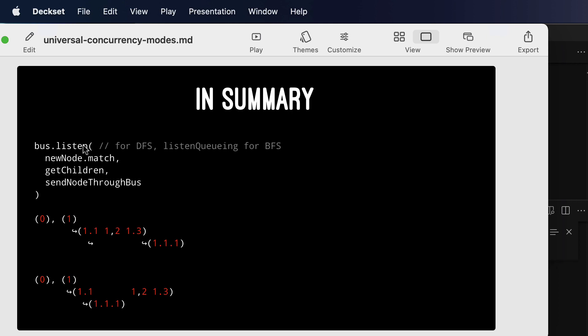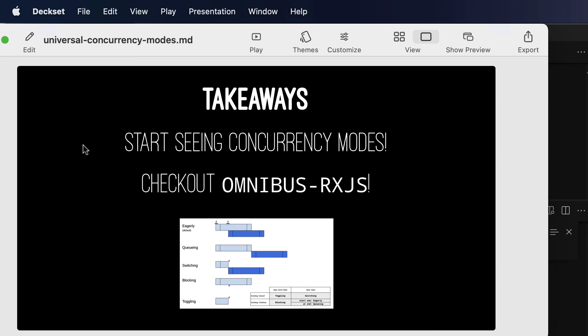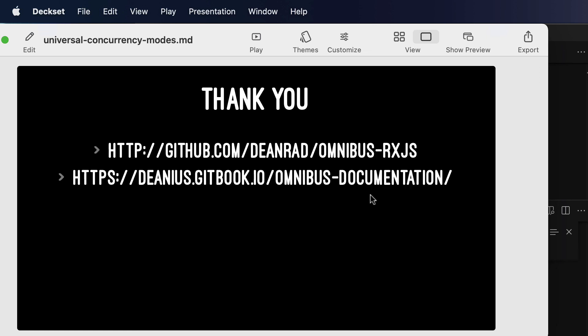Takeaways, start seeing these concurrency modes in things like your remote control for your television. Try and intuit what concurrency mode it's in, or your button for a vacuum cleaner. Check out the omnibus rxjs library that has this listen, listen cueing type of behavior and these other behaviors that you can see in the graphic and on the readme of the library. And that's the address of the library and some documentation I've written for it. And I hope you enjoy it and let me know if you have any questions. Cheers.